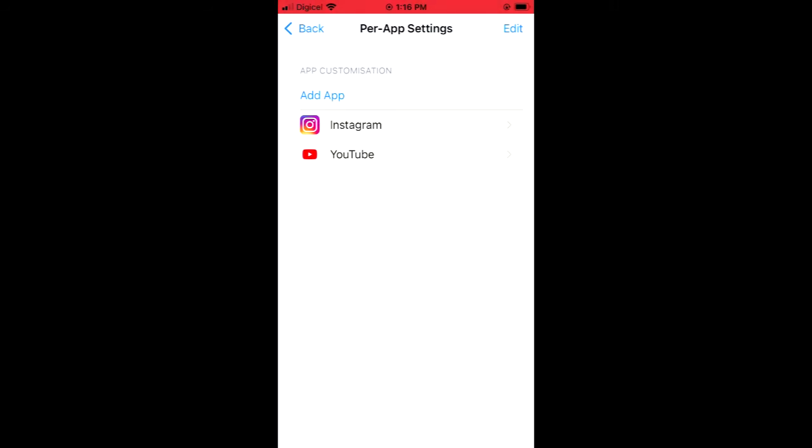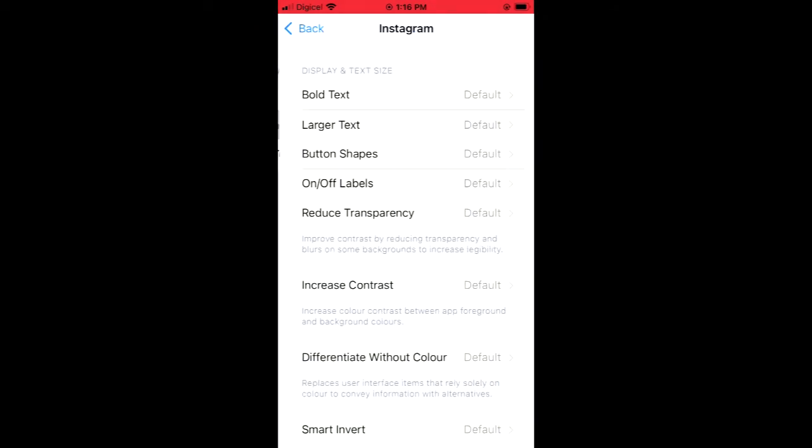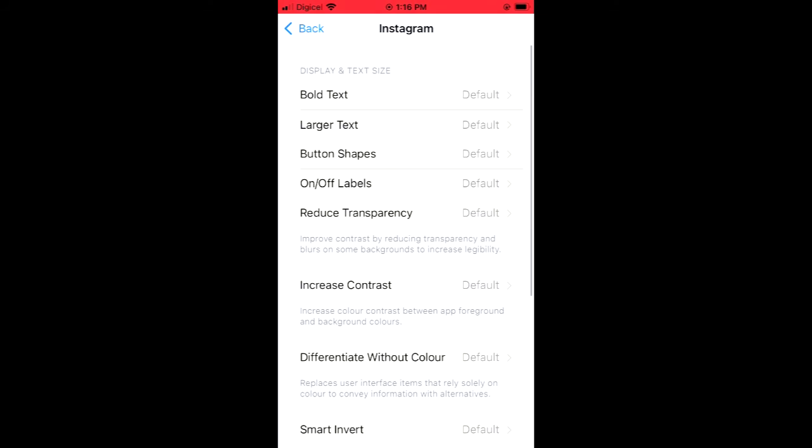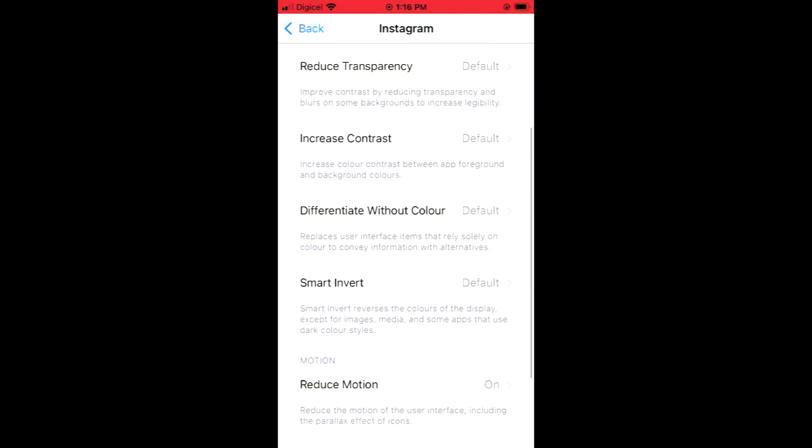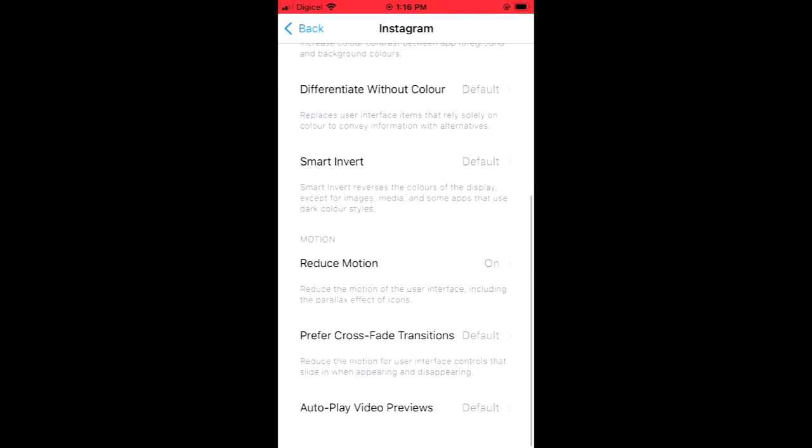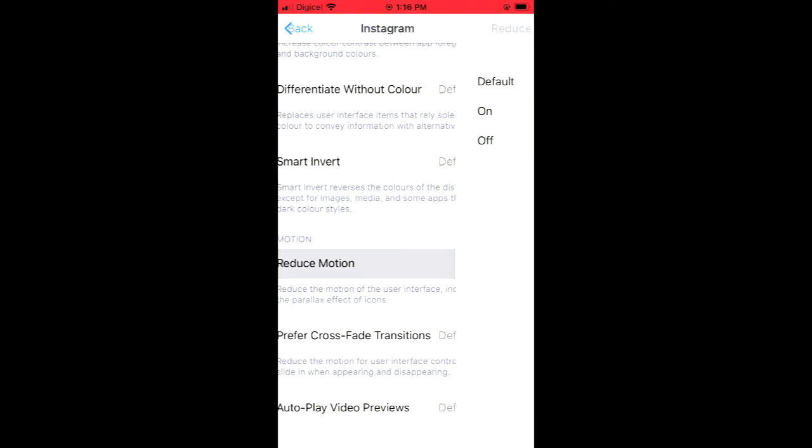For instance, I'll tap on Instagram. Then you can scroll down, and right where you see Reduce Motion—at the moment it's turned on—if I would like to turn it off...